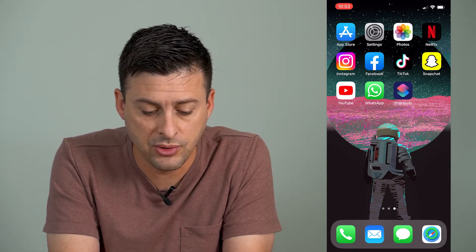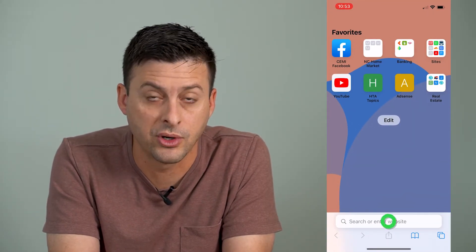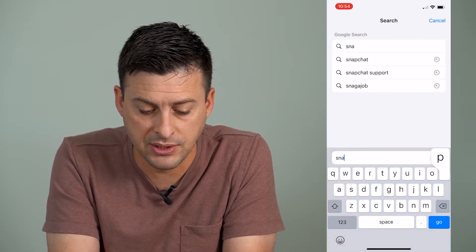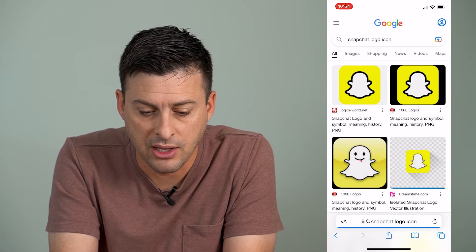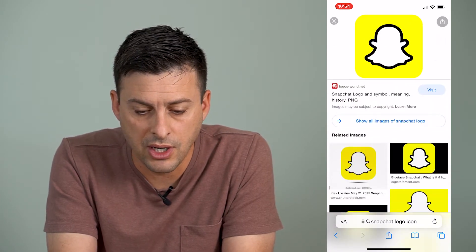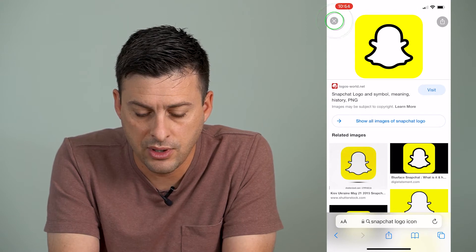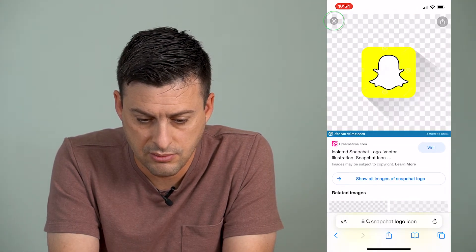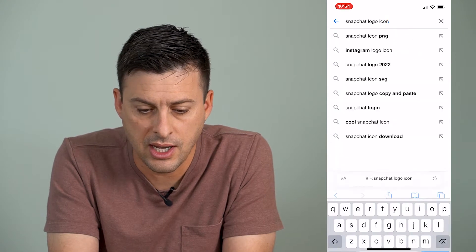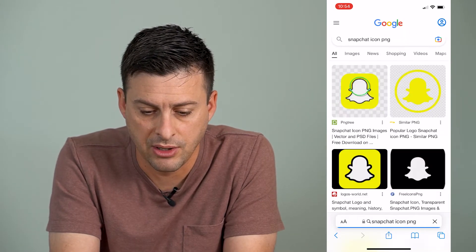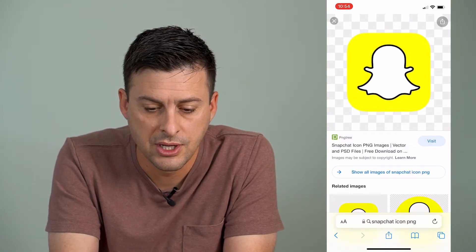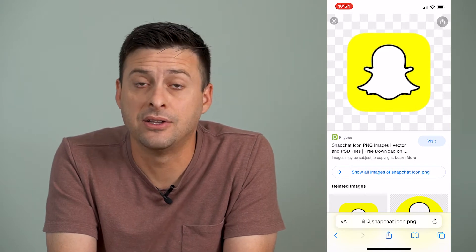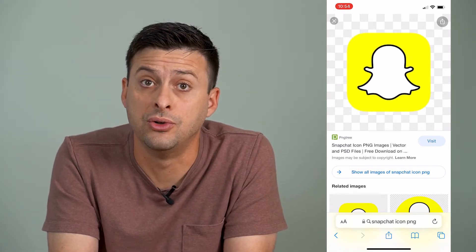The very first thing I'm going to do is open up Safari or Google Chrome and just type in Snapchat logo. I want to download a copy of the Snapchat logo to use in my new icon. Let's do a PNG — that's a better option. So I can download this here and say add to photos. I'm going to add this icon to my photos, and this is what I'm going to use as a new app icon.